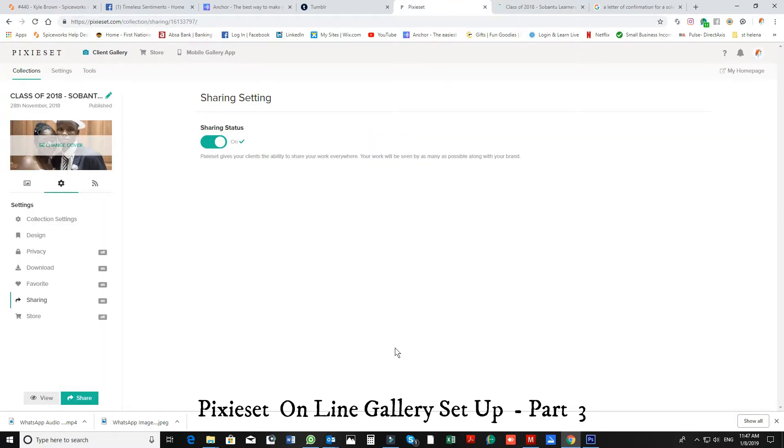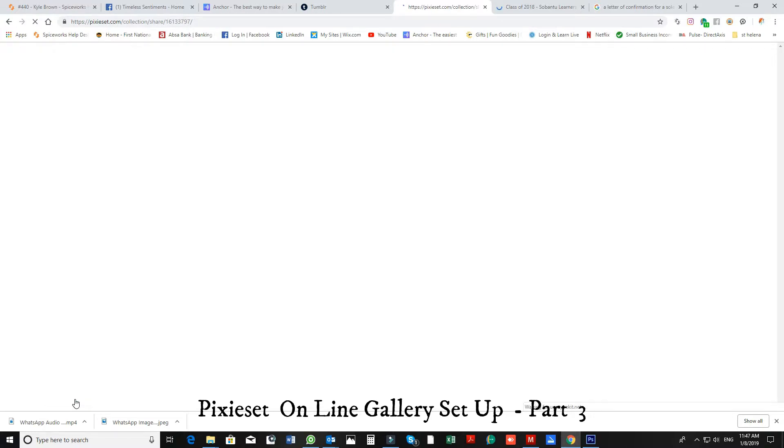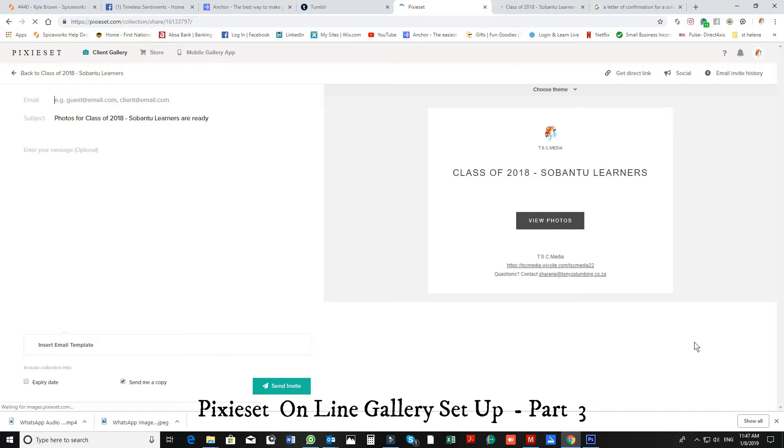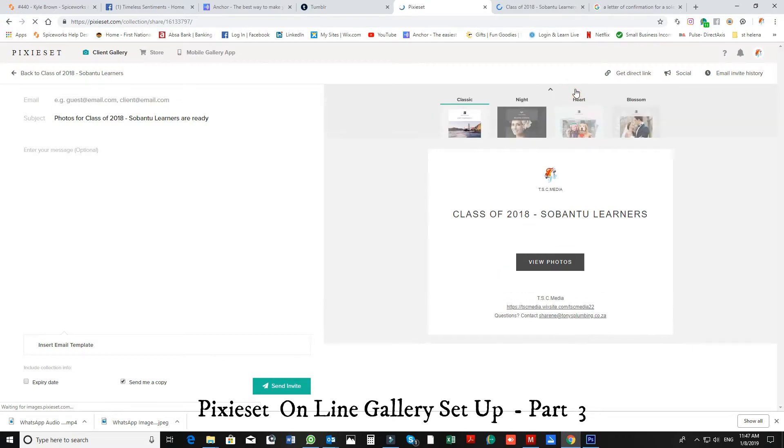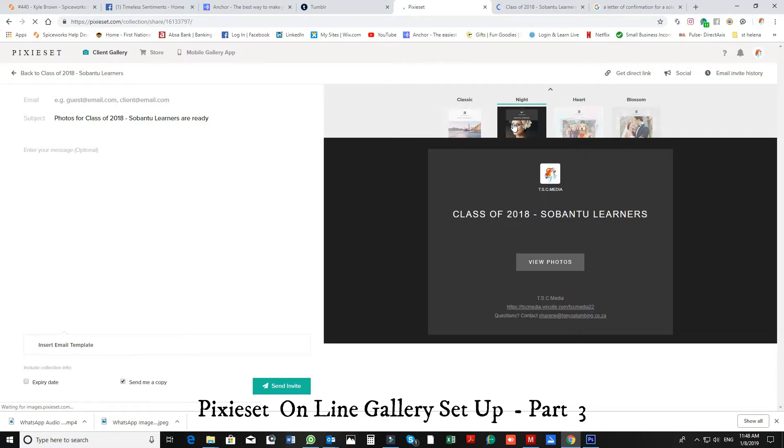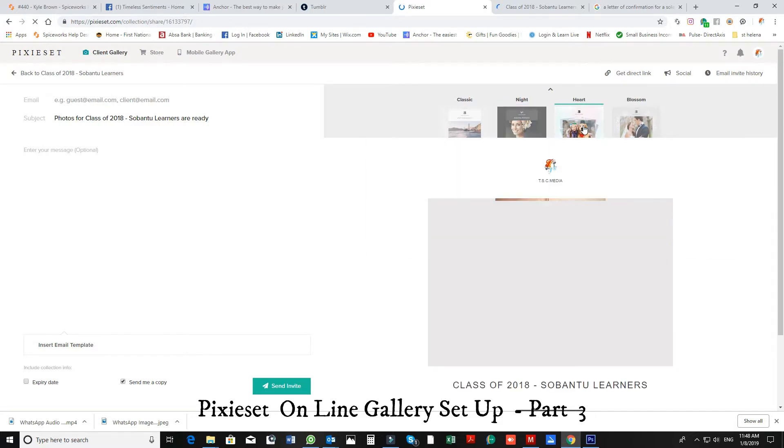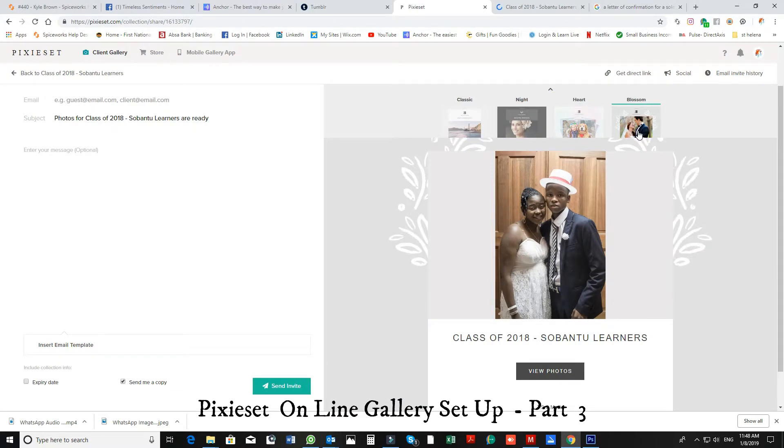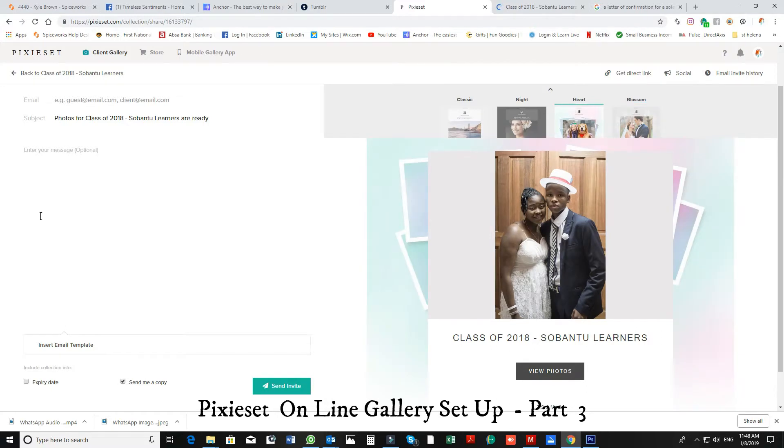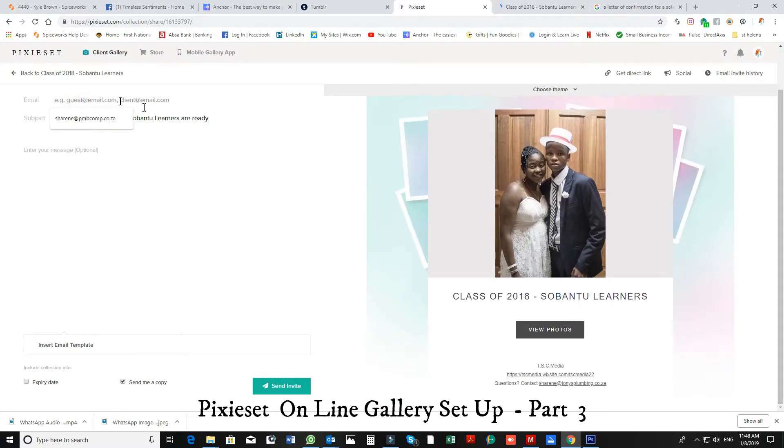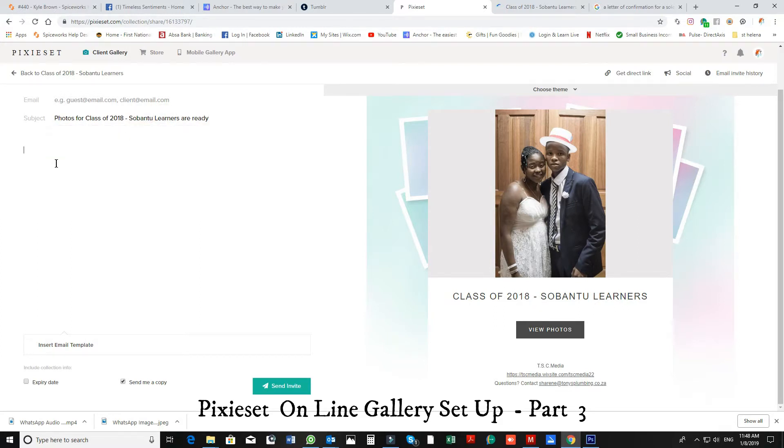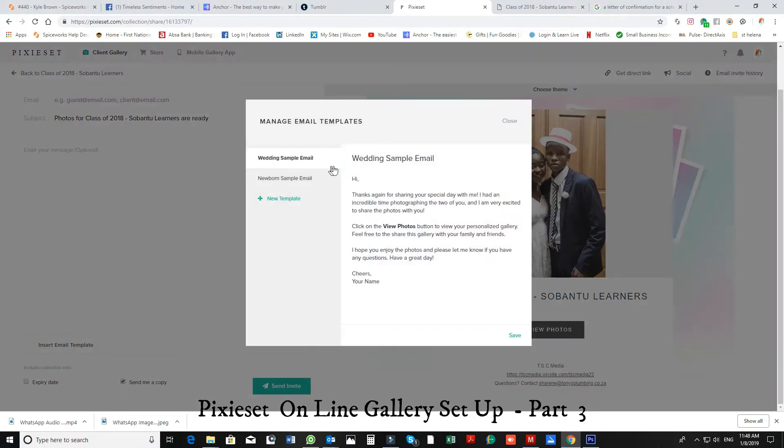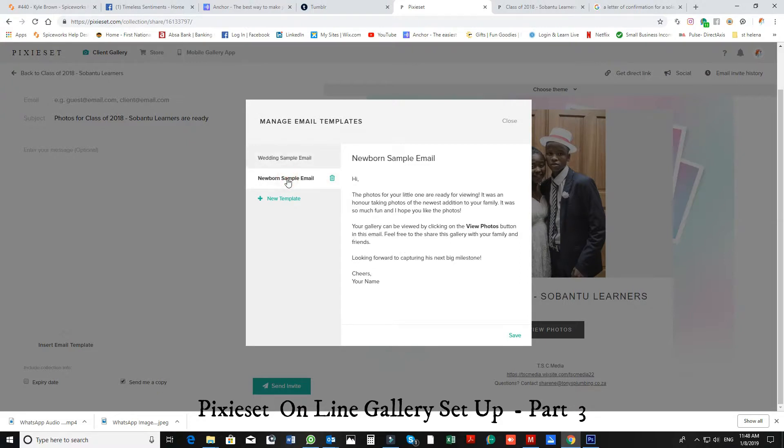So once we've checked everything, now we're ready to send it. This is when you press the share button. And we come to our email side of Pixieset. Now you can also choose your theme. You can have a night theme for your photos to send to the clients, or the heart, or the blossom. Let's just choose the heart. I love the heart. Now here you put your guest name, the subjects are there, and enter your message. You can manage your templates and you can put your own wording in to send to your clients. You can just add a new one, you name the template.